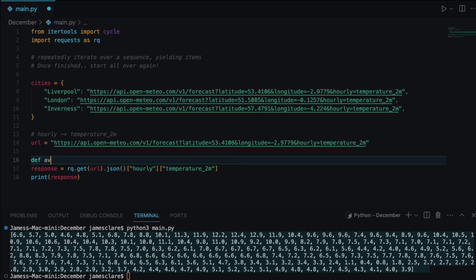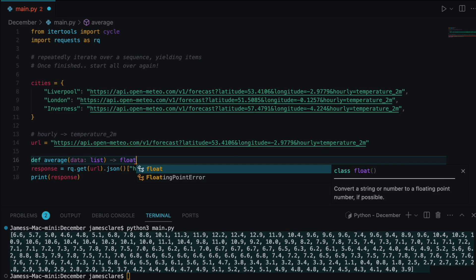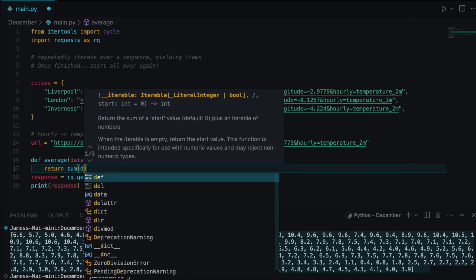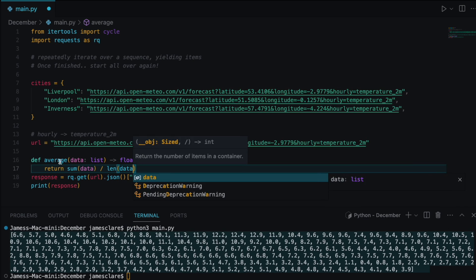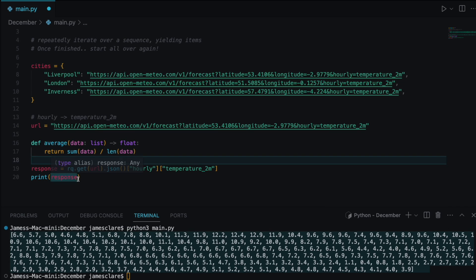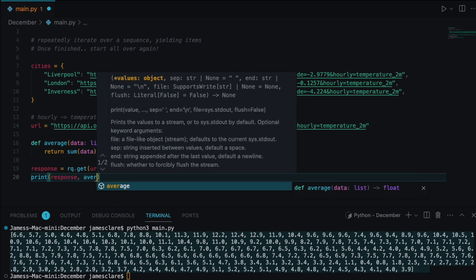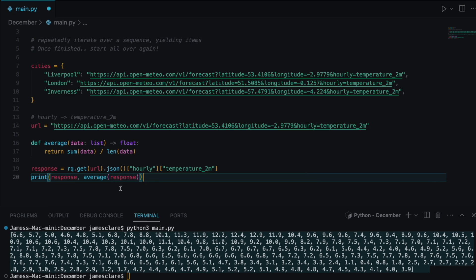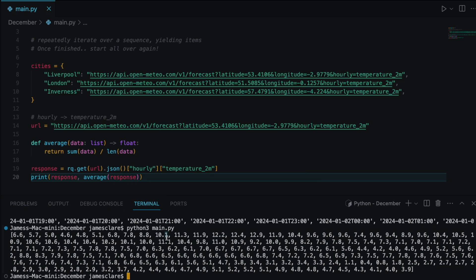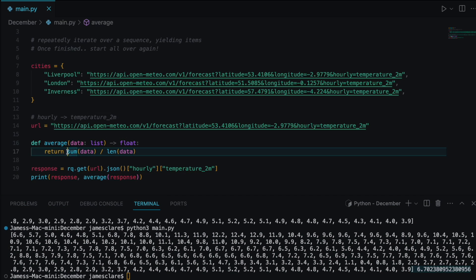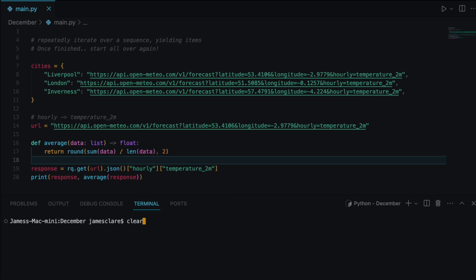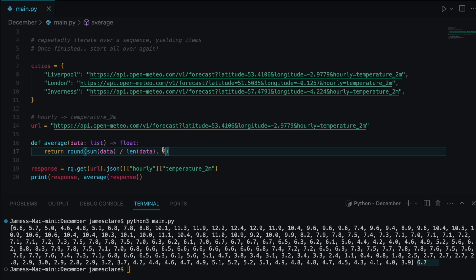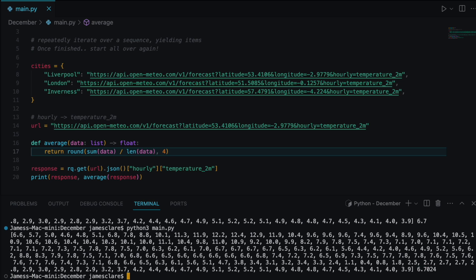Suppose I want the average temperature. I'll write a quick function: 'def average(data: list) -> float: return sum(data) / len(data)'. Then I print the response data alongside the average. Hit run — we get 6.7. We can round this: 'round(average(...), 4)' to make it a bit more granular.